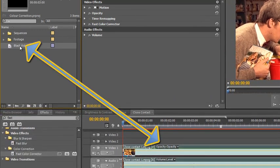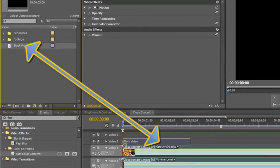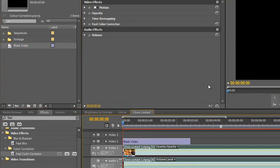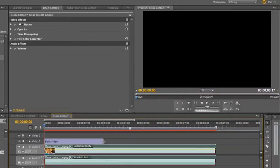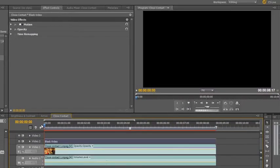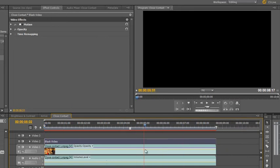And then the next thing we need to do is we need to take that black video and drop it on the layer above, so on video 2 above our footage. So it's actually not showing our footage at all. And then we can pull it out all the way so that it extends the whole range of our shot. So we can't actually see anything, but don't worry, we're going to add effects that are going to reveal it.